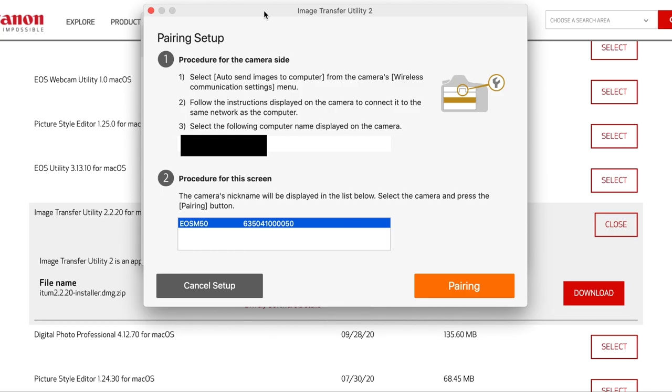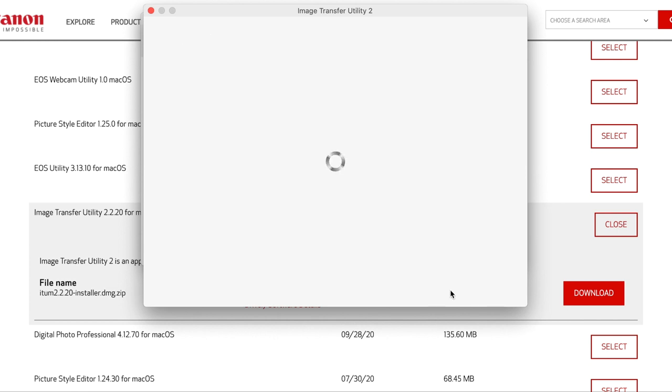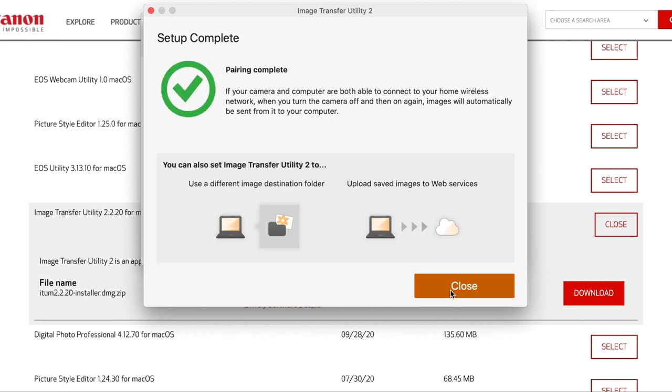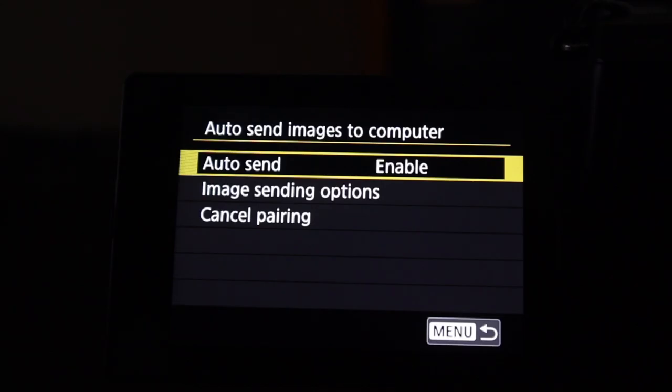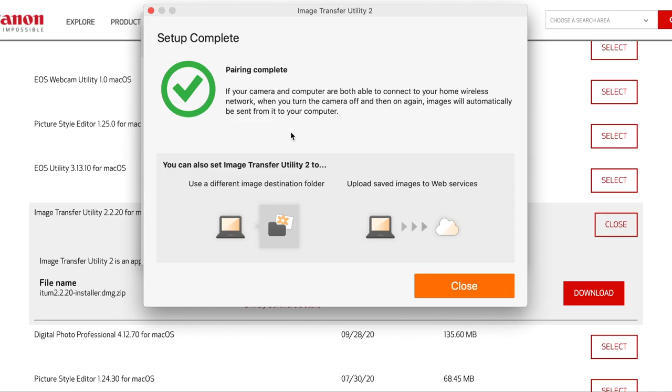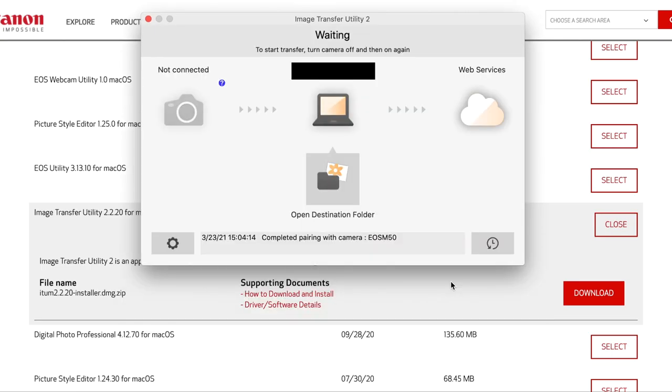Now we're back to my computer. You're going to see that in this menu, you're going to see your Canon M50 with just a bunch of numbers. It's going to be highlighted. You're just going to hit pair. It's going to pair, and it's going to say pairing complete, which is what we want to see. On your M50, it should bring you back to this auto send images menu. On your laptop, you're going to hit close.